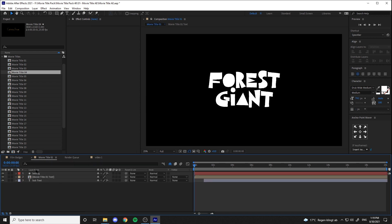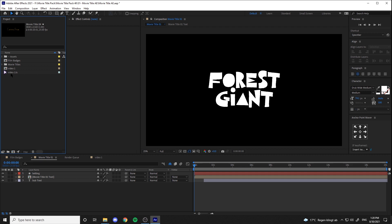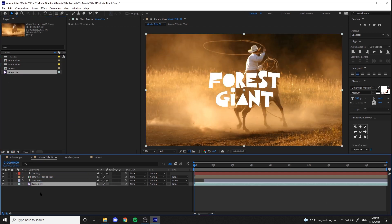The second way to use the titles is by dragging your footage in the title comp and put it beneath the layers.